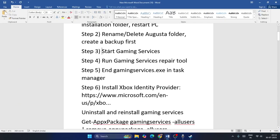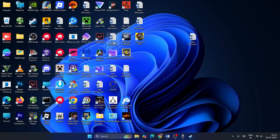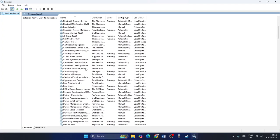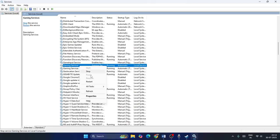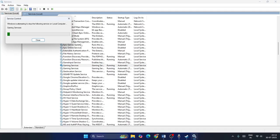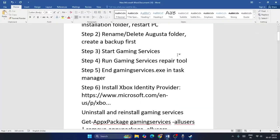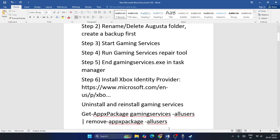Step three: restart the Gaming Service. Search for 'Services' and open it. Scroll down and navigate to Gaming Service. Right-click on it and select Restart. Wait for it to complete, then check whether the game is working.